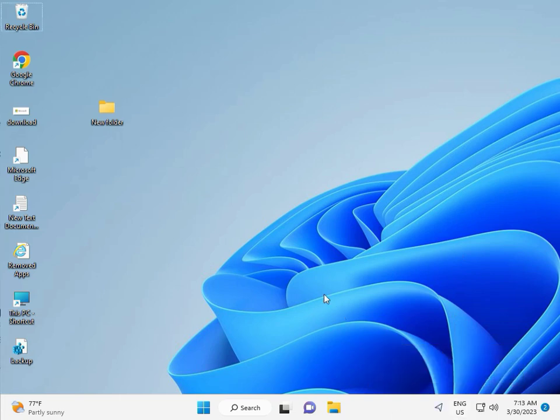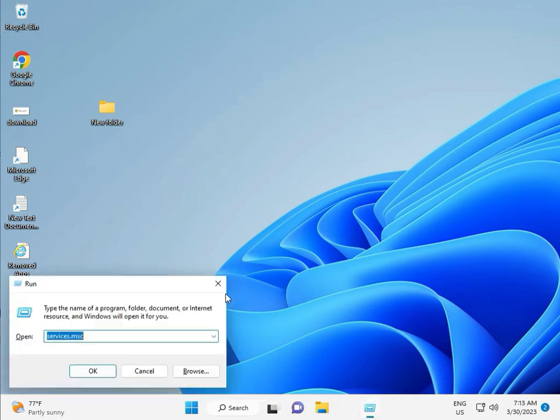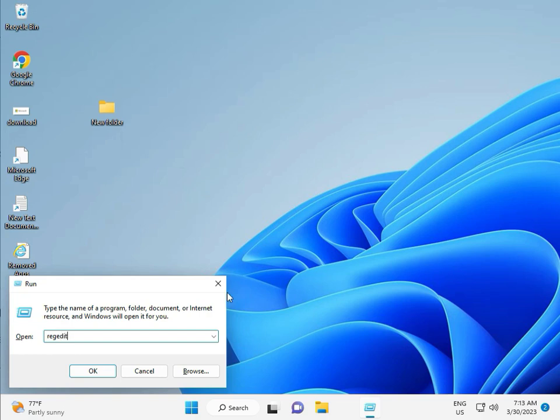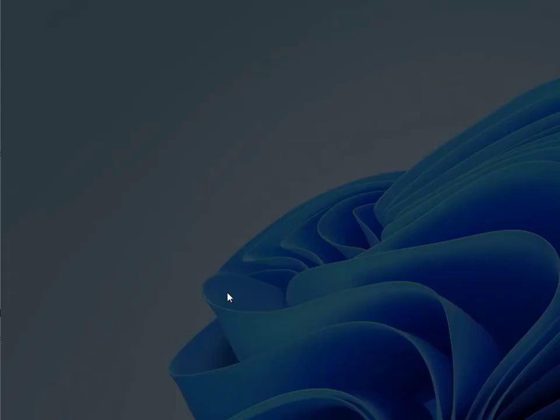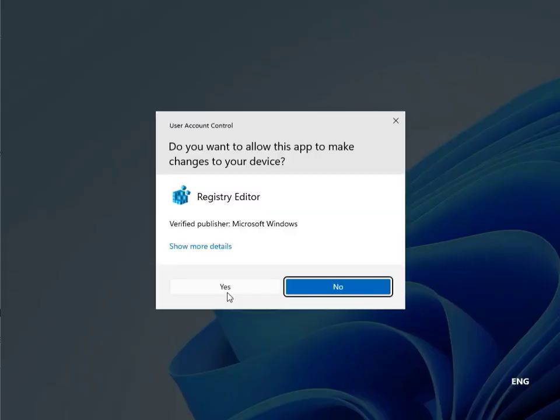Fifth solution: Registry Editor. Press Windows+R, type regedit and press Enter. Click Yes to allow administrator access.